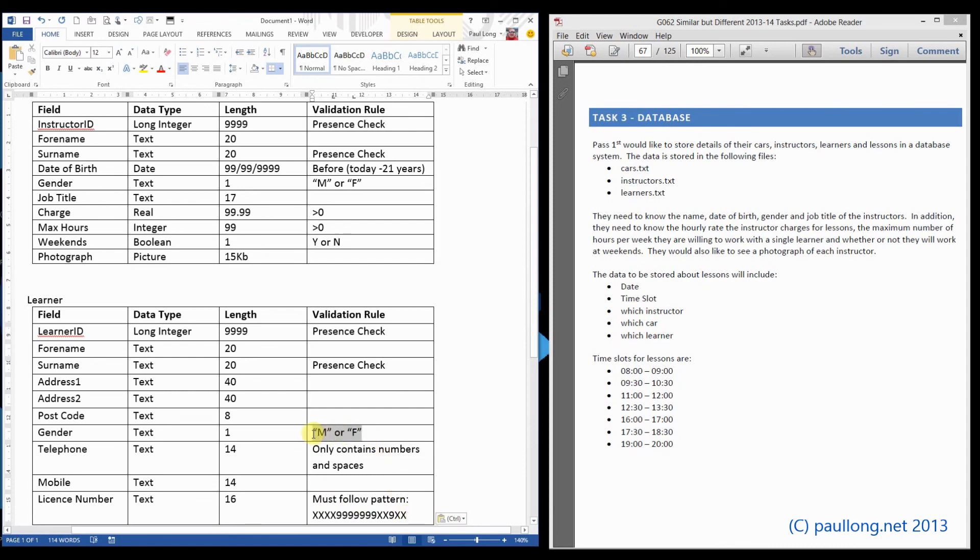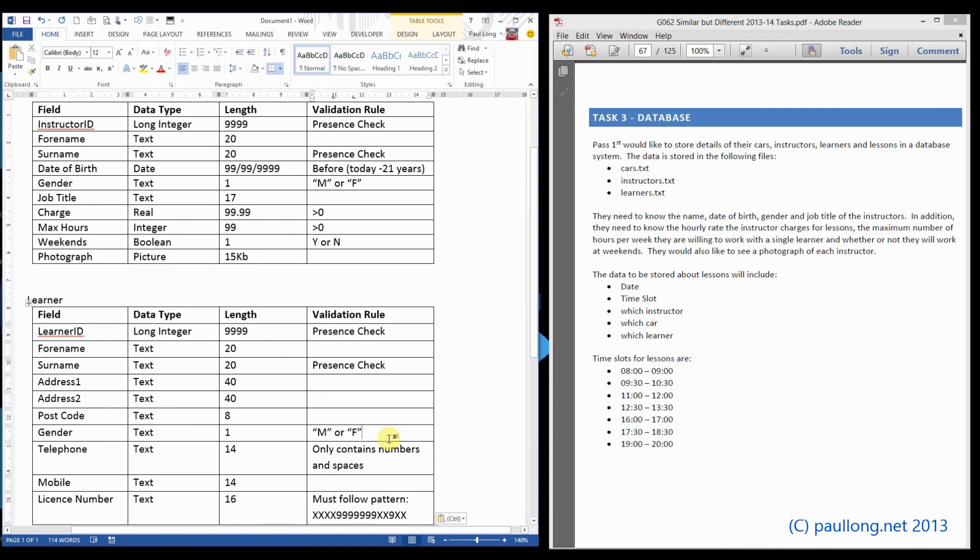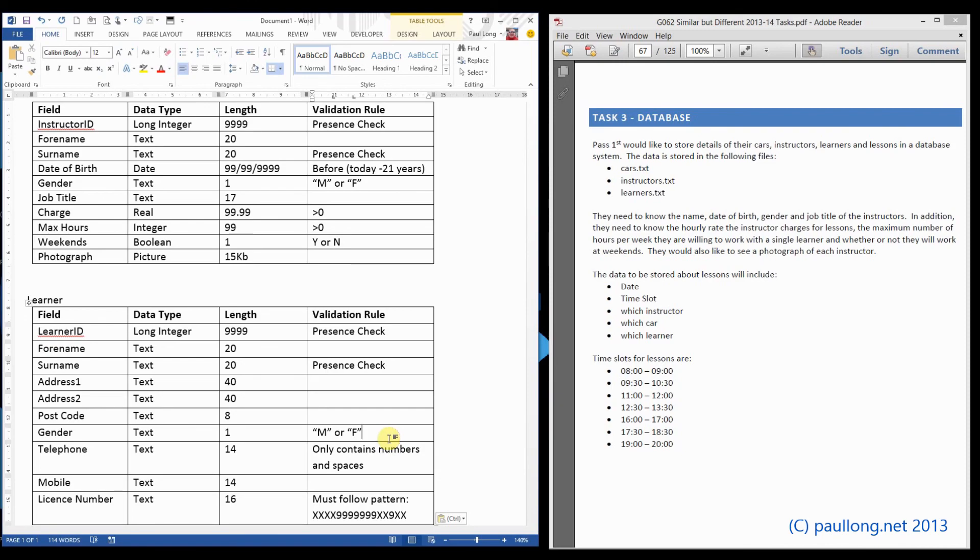So that's our design done. Now you'll be able to move on to producing your database. You may need to come back to this design and adapt it because your database may change and therefore you may want to change the way that your database is designed.